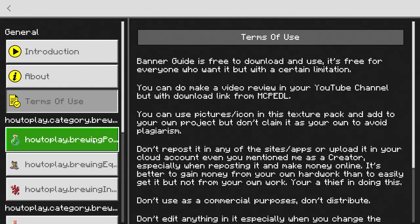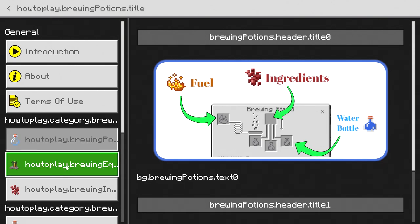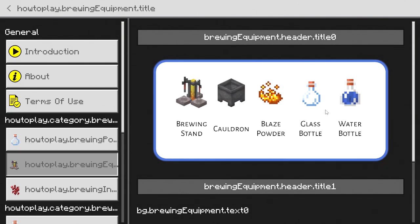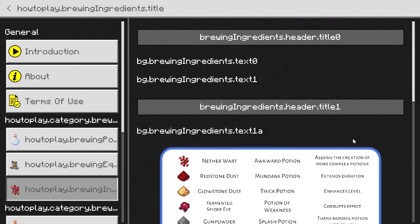If I click on this right here, this will tell you about the fuel, the ingredients, and the water bottle locations. If I click on this, this is going to tell you the things that you need to have for brewing—so you need a brewing stand, obviously need cauldrons for the water, blaze powder, glass bottles, and water bottles.